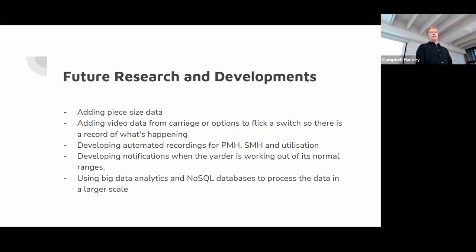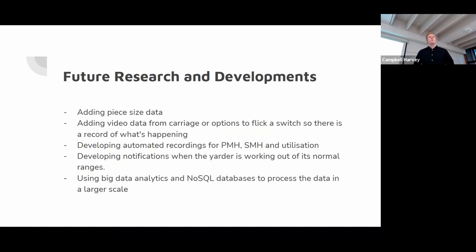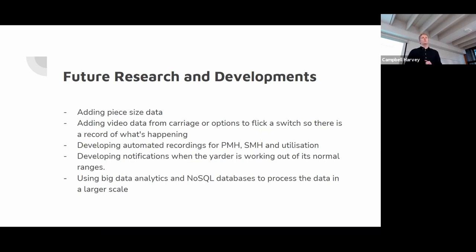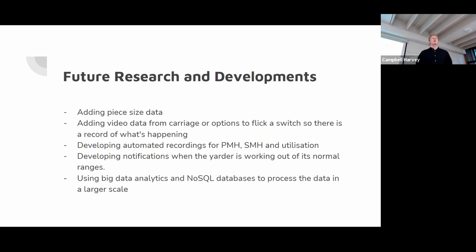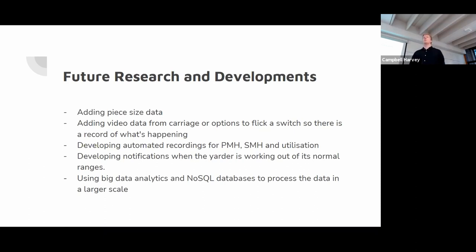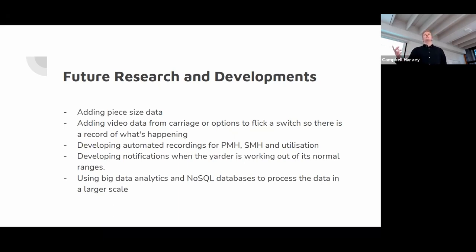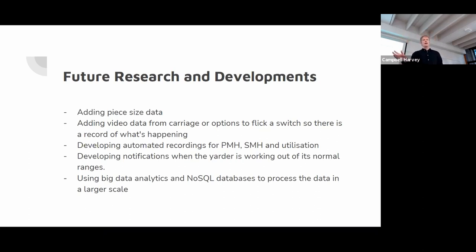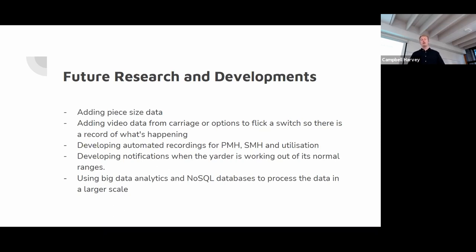Future research and developments. Adding piece-sized data, like I said before, would get you those productivity results. So if you had that automated, which wouldn't be too hard to do, you could sit at your computer on Friday afternoon and your 10 crews that you manage, you could just look and see what they've been running at the whole week. How many hours they've actually worked, how much they've pulled and what their breakdowns and stuff were. Also adding video data or the possibility of on the land or in the harvest site, having a switch to flip like when the breakdowns happen or if you had the access to the camera data, you could tell when it happens. Because often in the data set, you would look at the data and it would be unexplainable. Like the carriage would just be unmoving for 20 minutes, which I would assume might have been a breakdown. But I don't actually really know. And that was a bit of a limitation to the data.